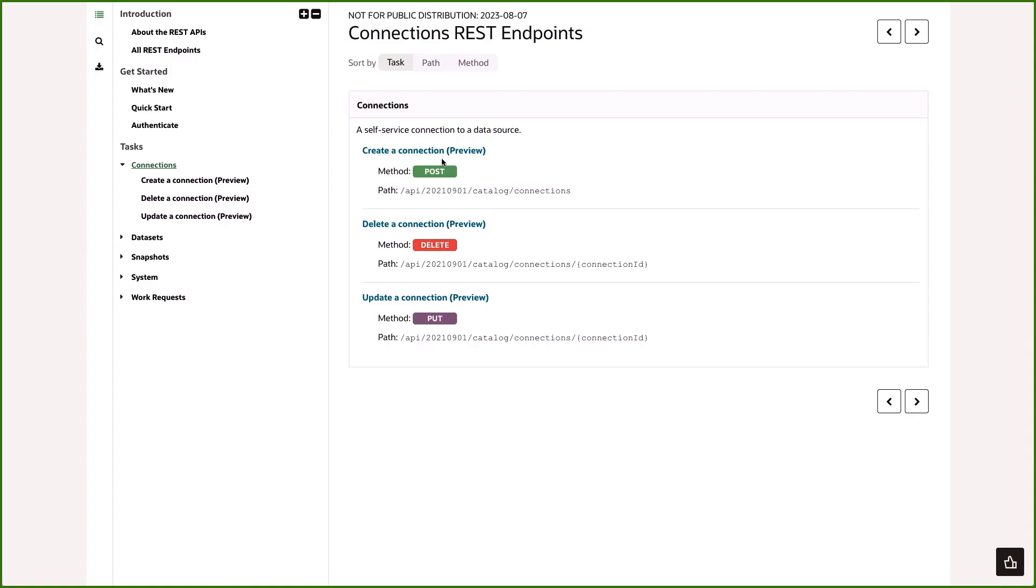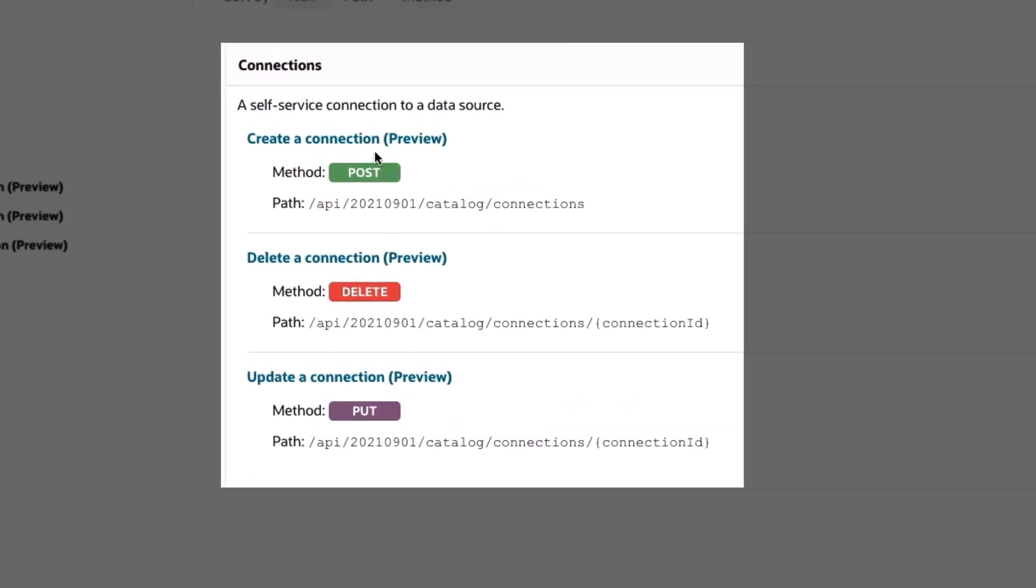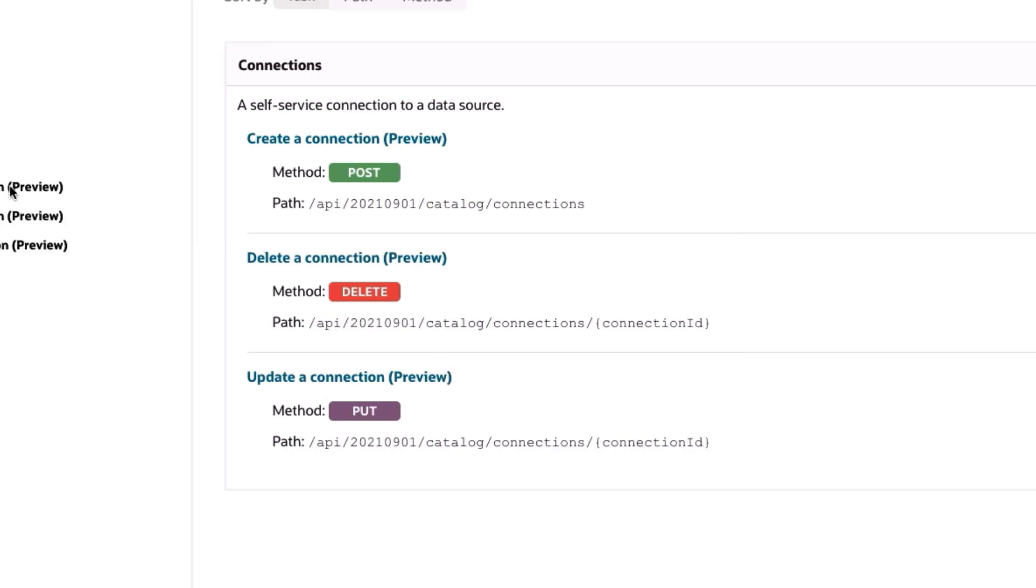As you can see for the connections API we have three endpoints. We can create a connection, delete a connection, or we can update a connection. I'm going to show you how the endpoints work in order to do each of those operations.